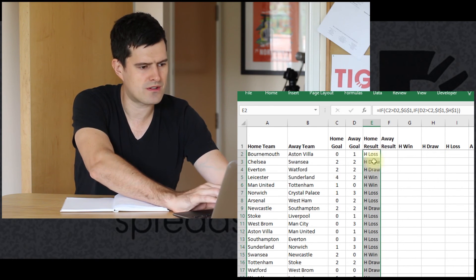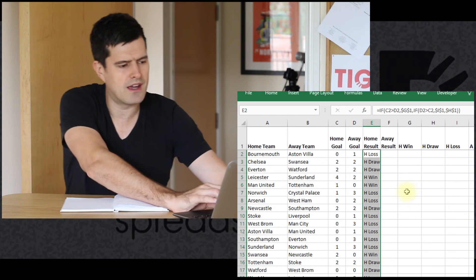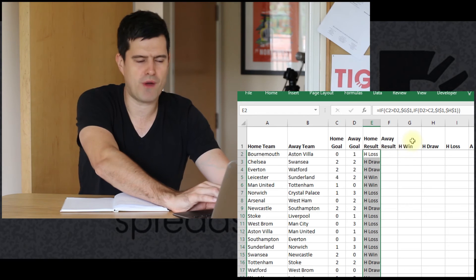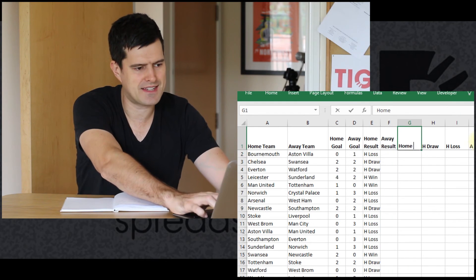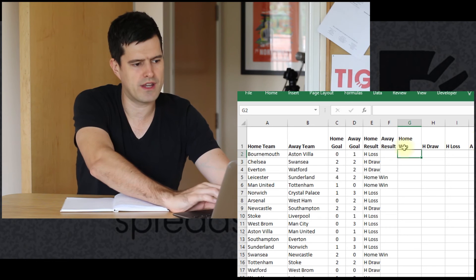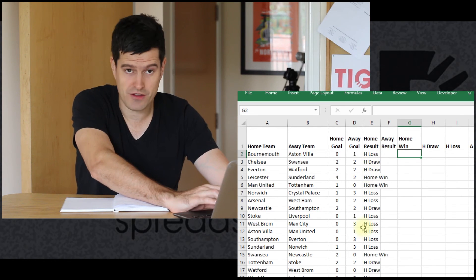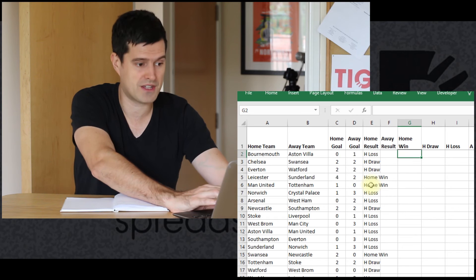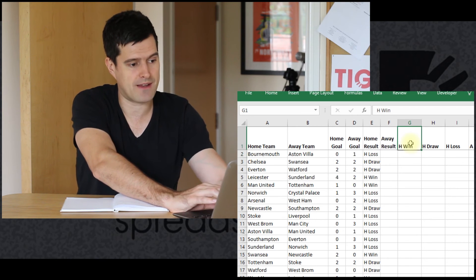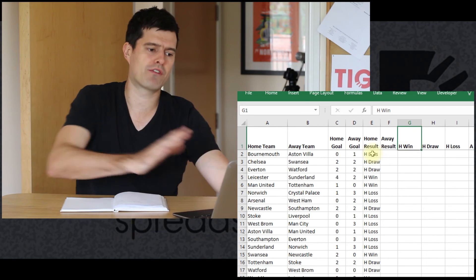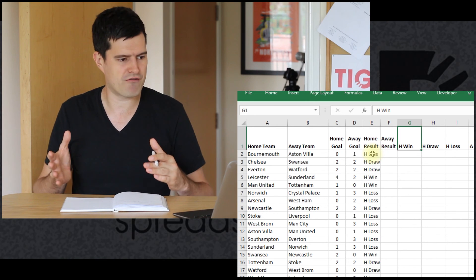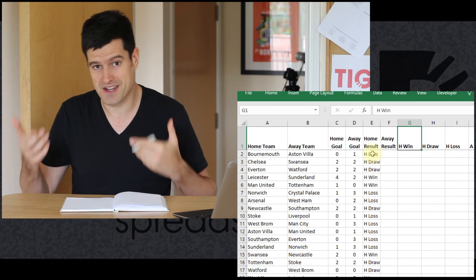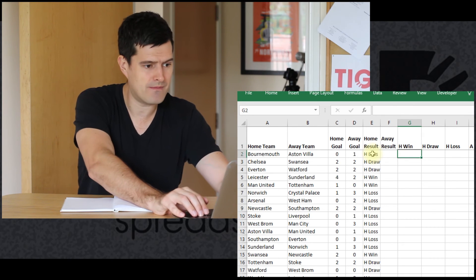There we go. Home loss, home draw, home win. That seems to be working well. And just to evidence that, if I change the text in this cell here to home win, we can see that the text is changing in the formula E2. The value that the formula is returning is also changing. So this is looking good. We've got the home result column is working really well. So we've just got to repeat the exercise for the away column.